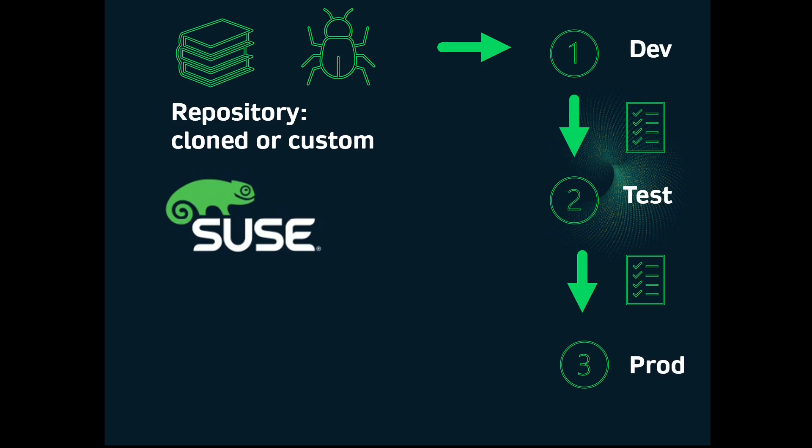While you cannot directly modify the vendor channels, what you can do is clone them, and then you modify the clones by adding and removing packages and custom bits of whatever you need.